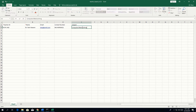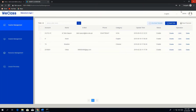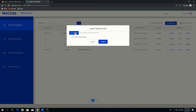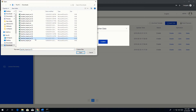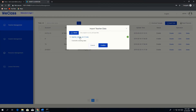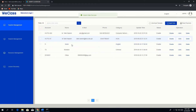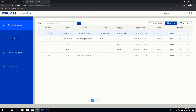After filling in the details, save the file, then import data by uploading the file we downloaded and edited for the teacher's account. Click open and confirm. You can see the new account has been generated with ID 002, name Muhammad Tahir, email, phone number.